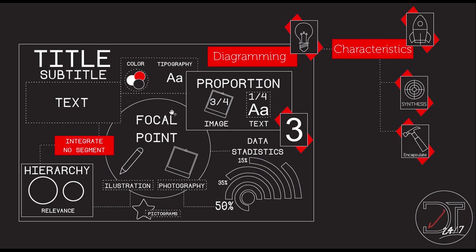For diagramming, it's really important to integrate, not segments, so everything look like just one development. If you have everything aside, it looks like an island diagramation. That's how I call it, because you cannot see the relation between everything.